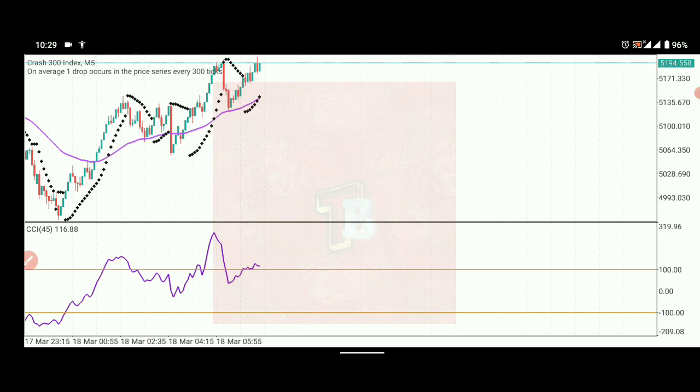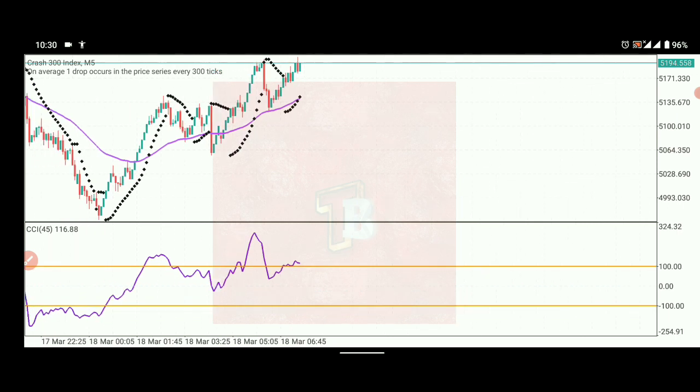The EMA — Exponential Moving Average — is used for the one-minute and five-minute timeframes. It determines the strength of price movement at any given time.